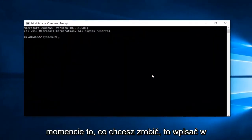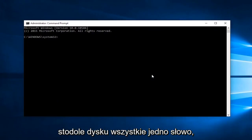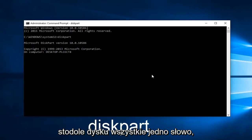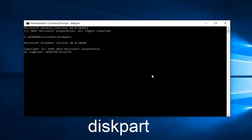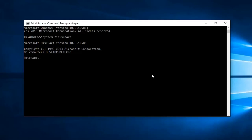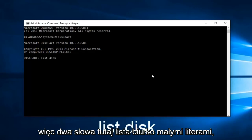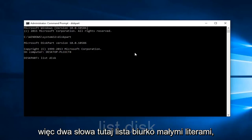So at this point what you want to do is type in diskpart, all one word. Now you want to type in list space disk. So two words here, list disk lowercase, then hit enter.